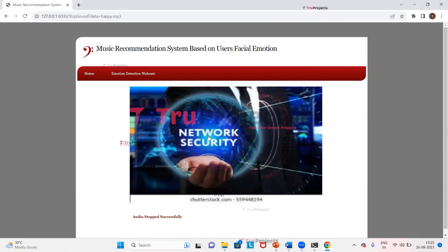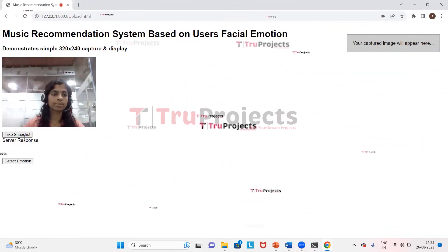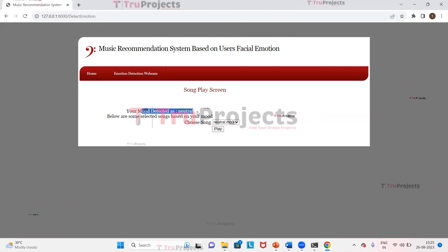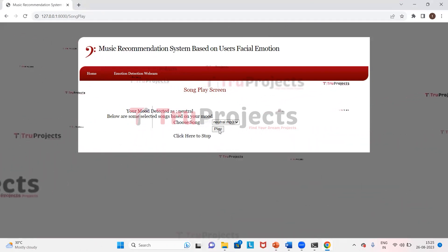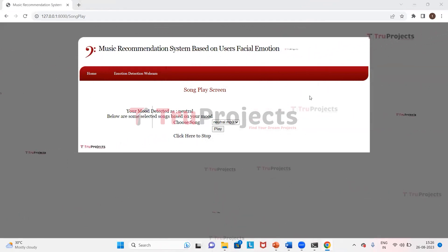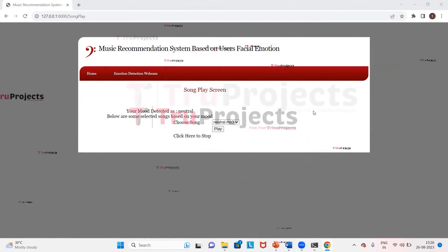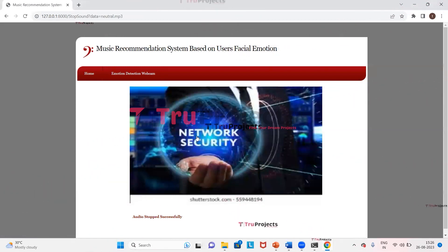We just listened to the audio for happy mode. Now we will detect for another mode. Giving a neutral expression and clicking 'Detect Emotion', the mood is detected as neutral and a list of songs for that particular mode is shown. Clicking play initiates playback. In this way, for every mood and every expression, the corresponding song will be detected and played.